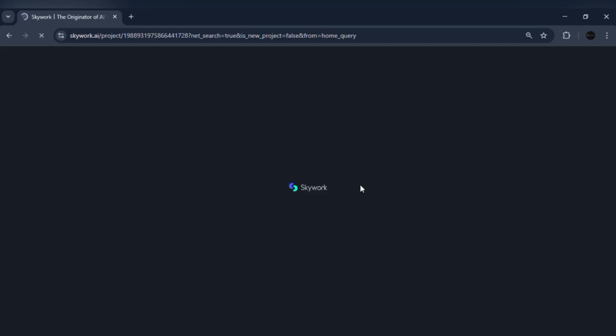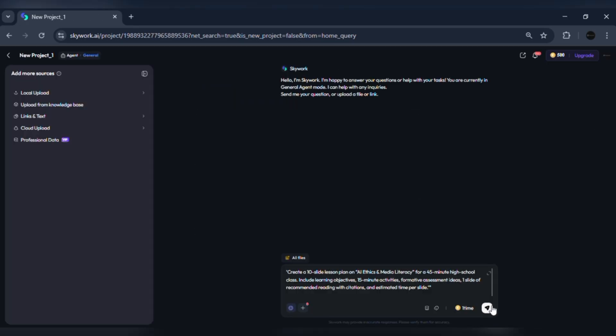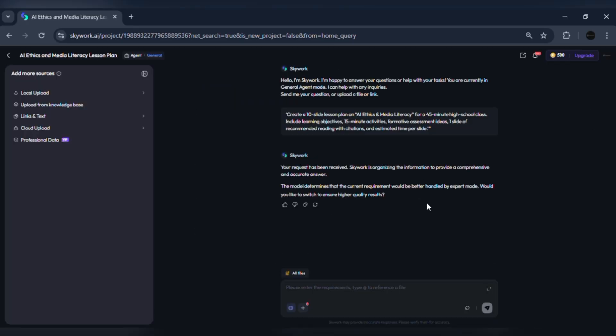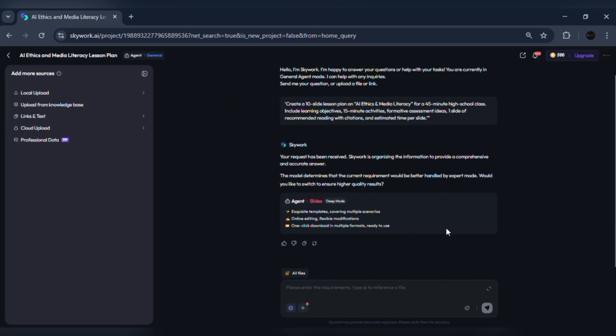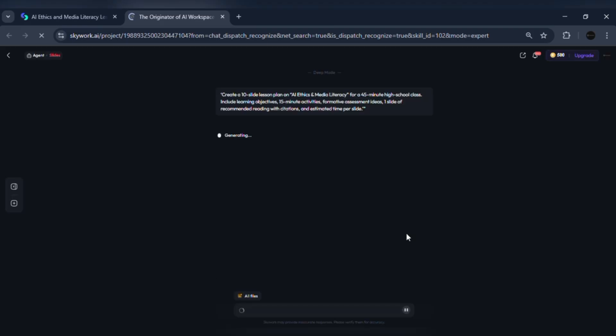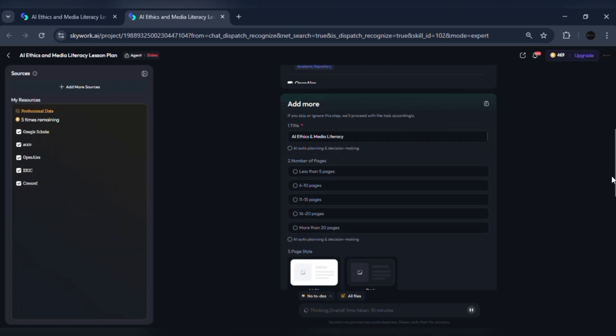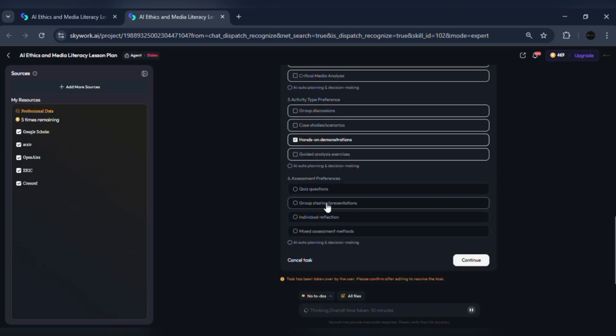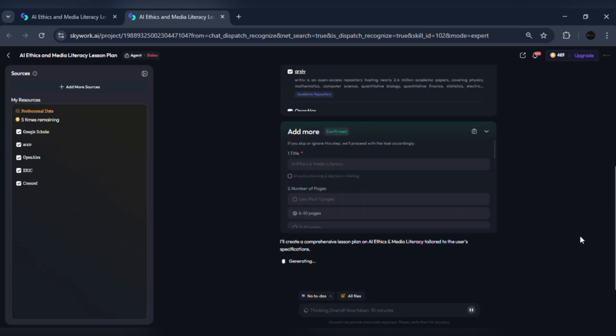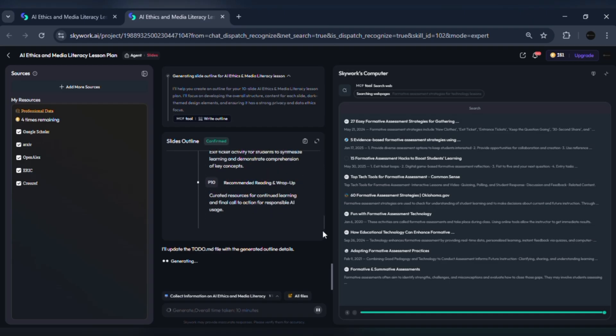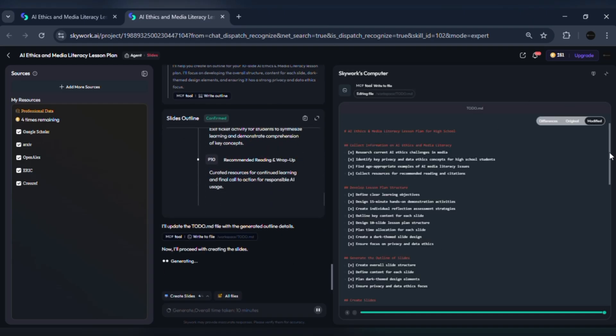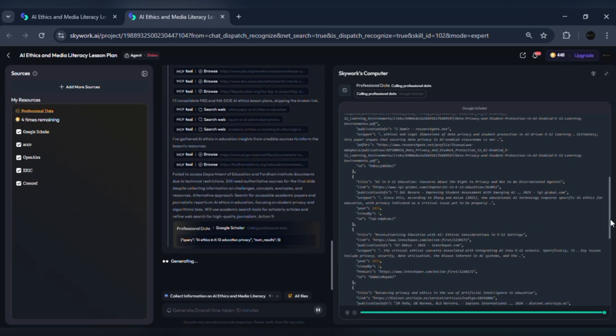Asking the model to include reading/research and time allocation forces the outline to be actionable. Skywork supports knowledge-based uploads and web search integration, so you can feed it your district syllabus, academic articles, or the latest UNESCO/ED guidance to keep content accurate.